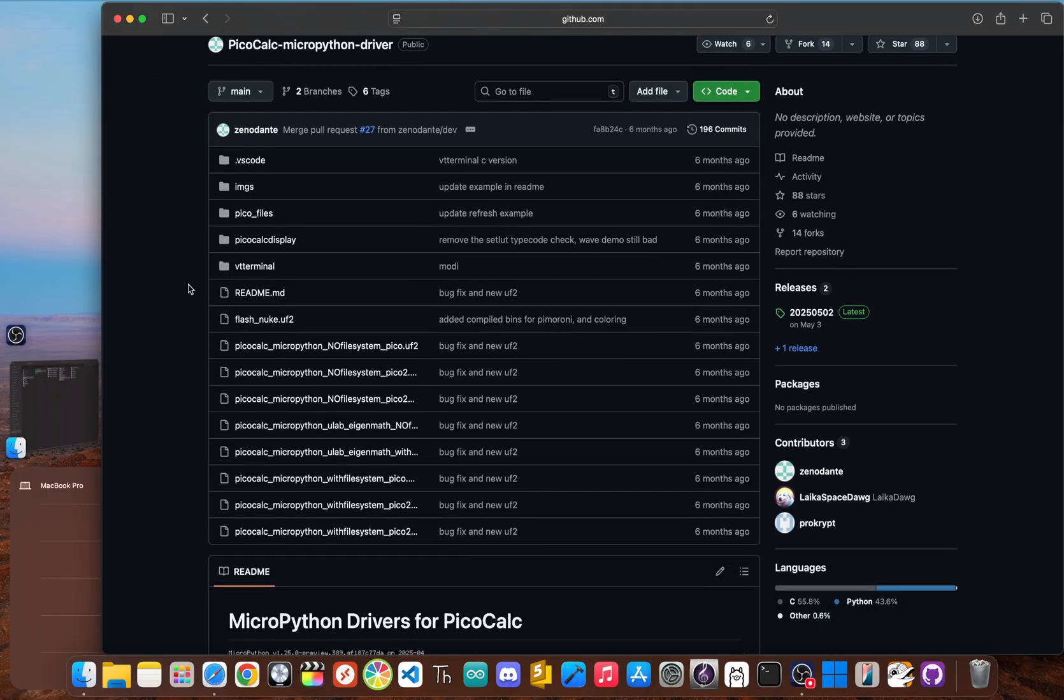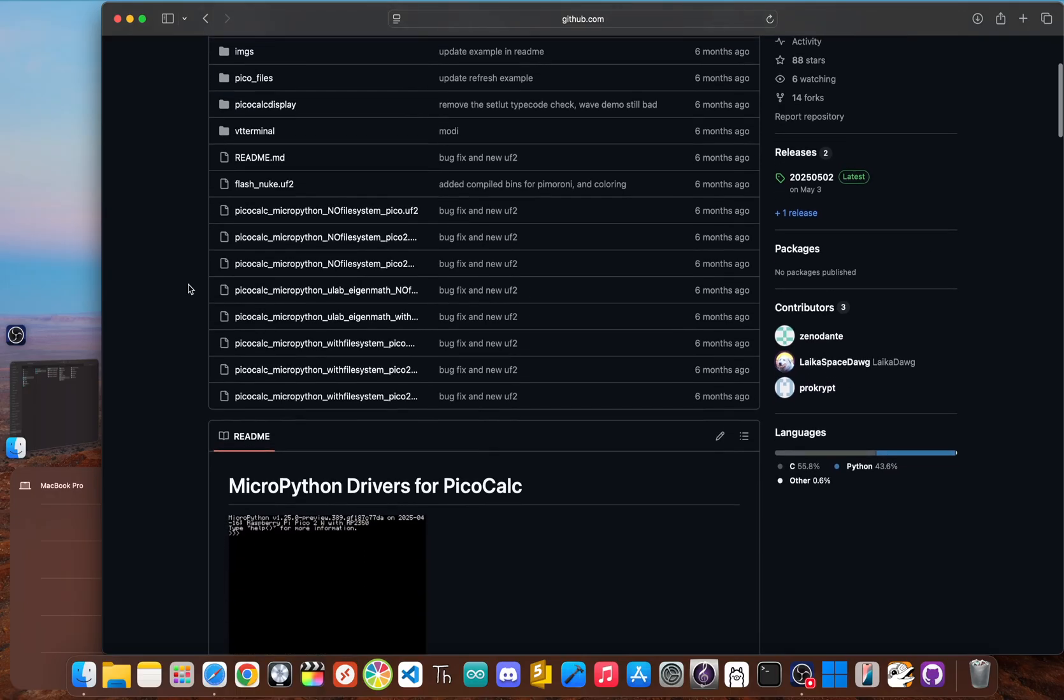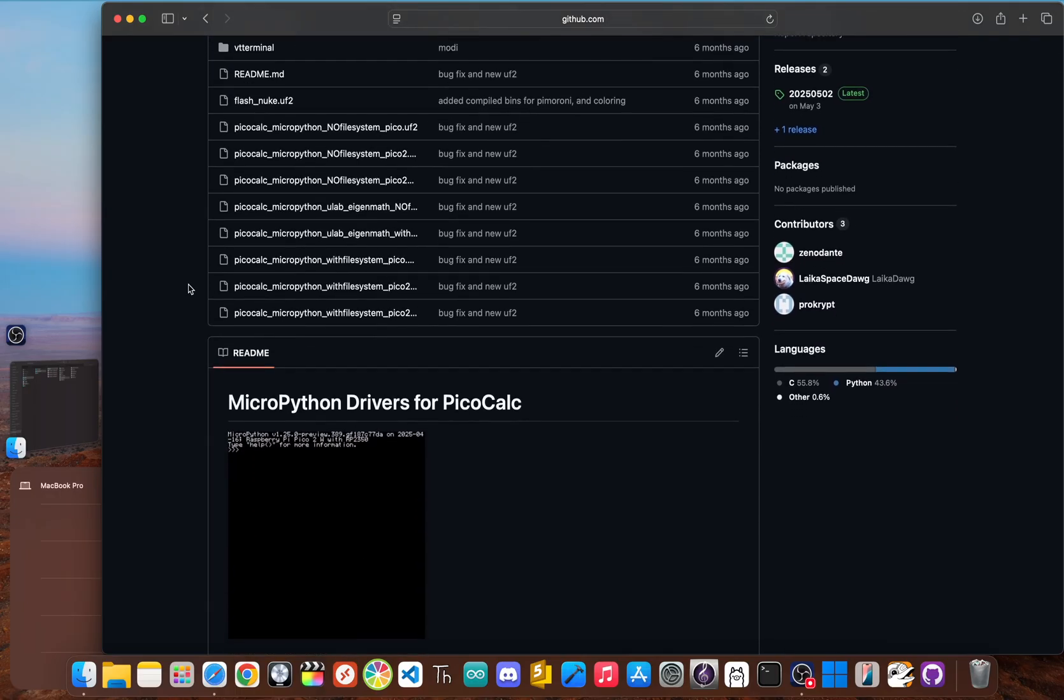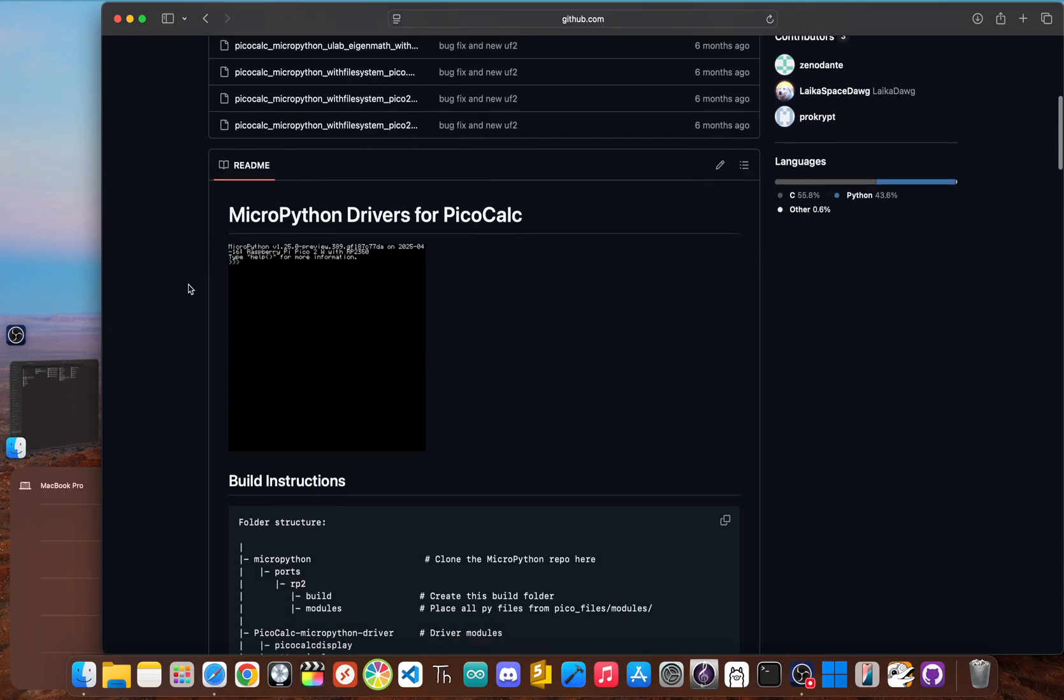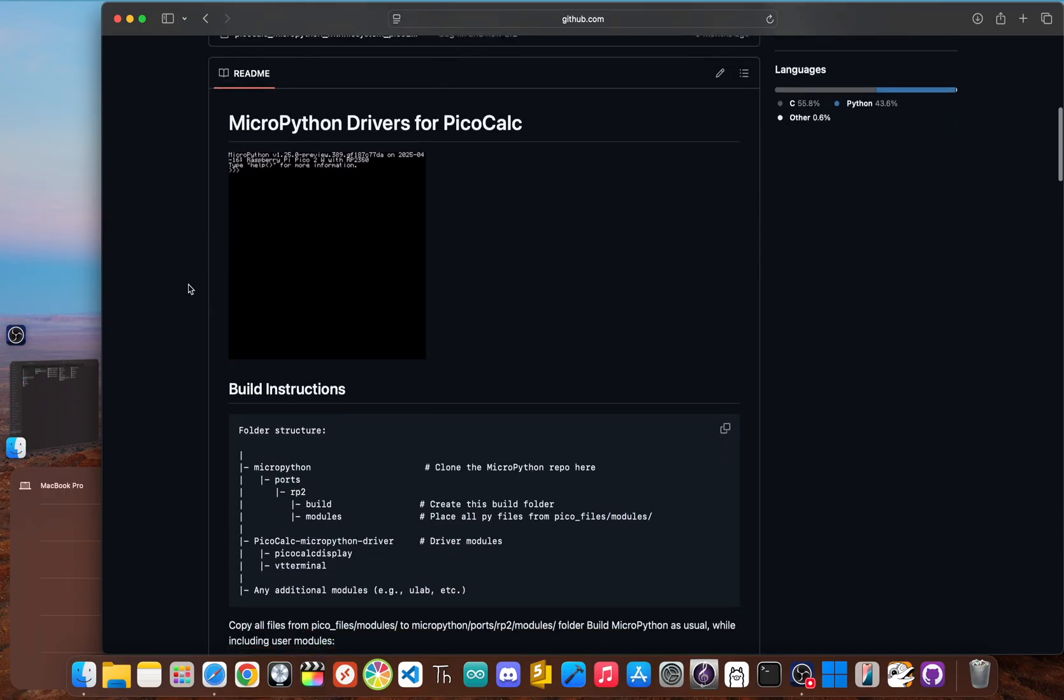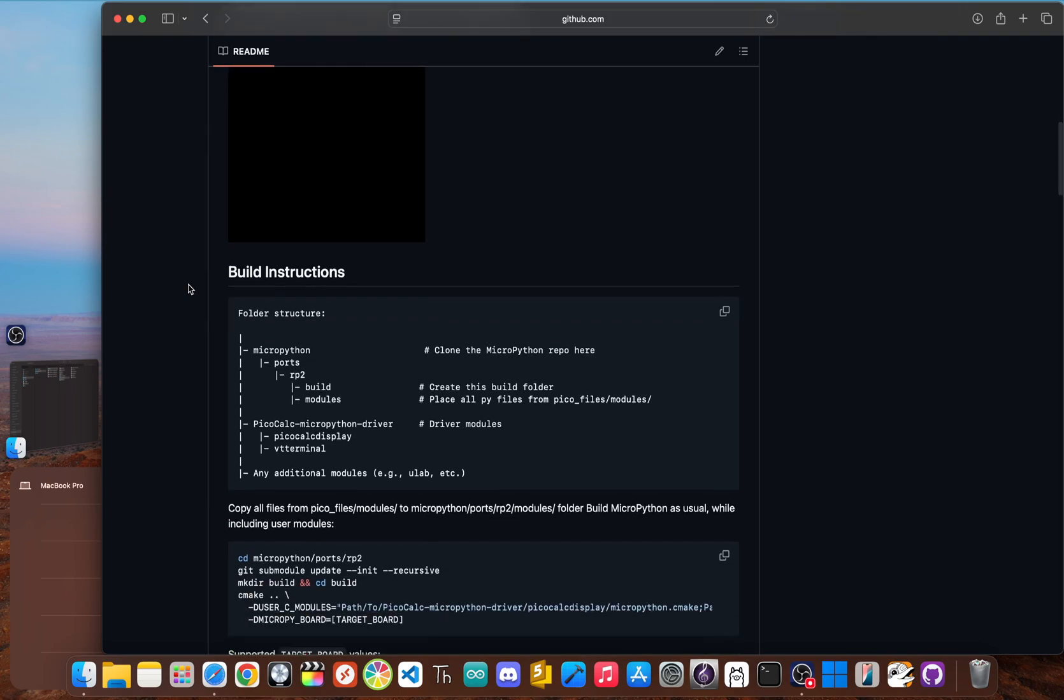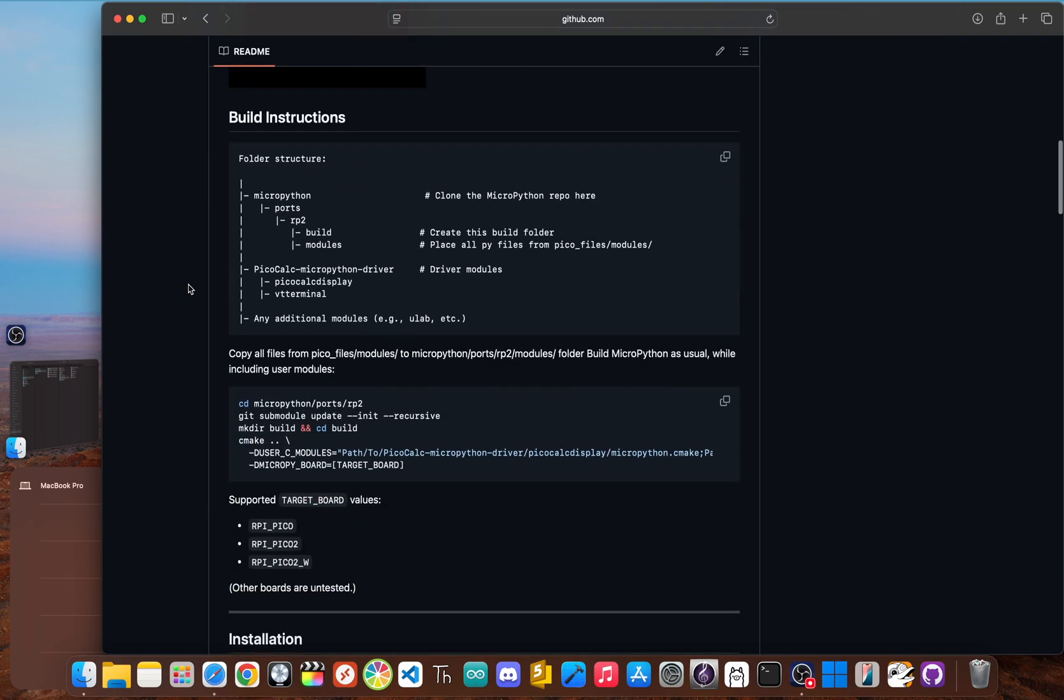The repository provides a pre-built MicroPython image in the UF2 format along with the core drivers needed to control the PicoCalc's unique hardware like its 320 by 320 screen and keyboard. For many users on the PicoCalc, this was the first gateway into Python programming on their new gadget.